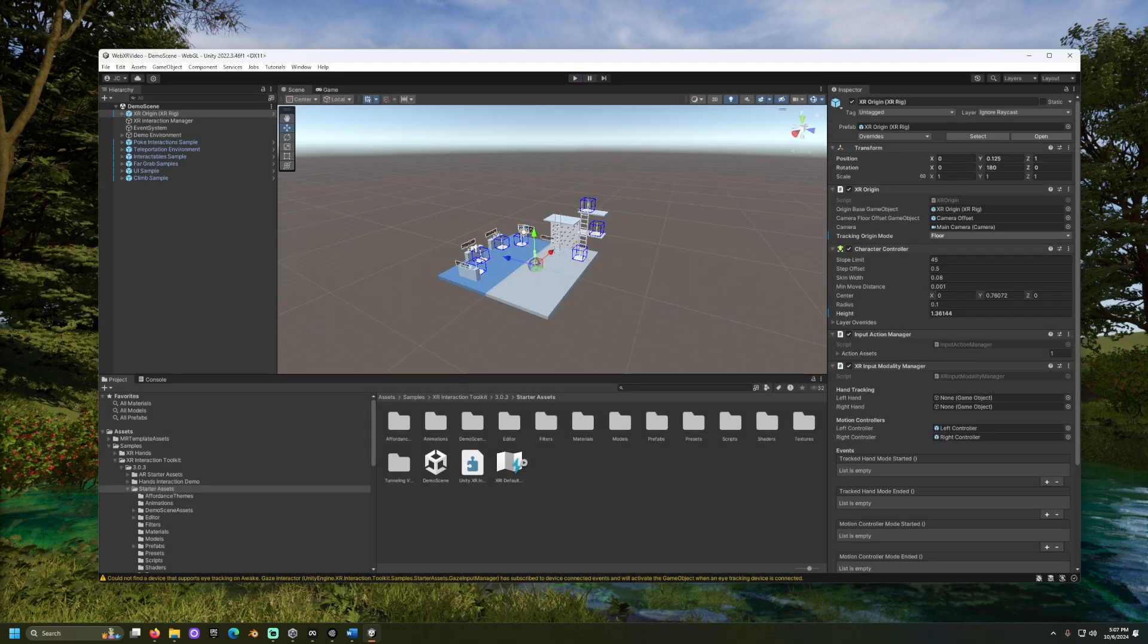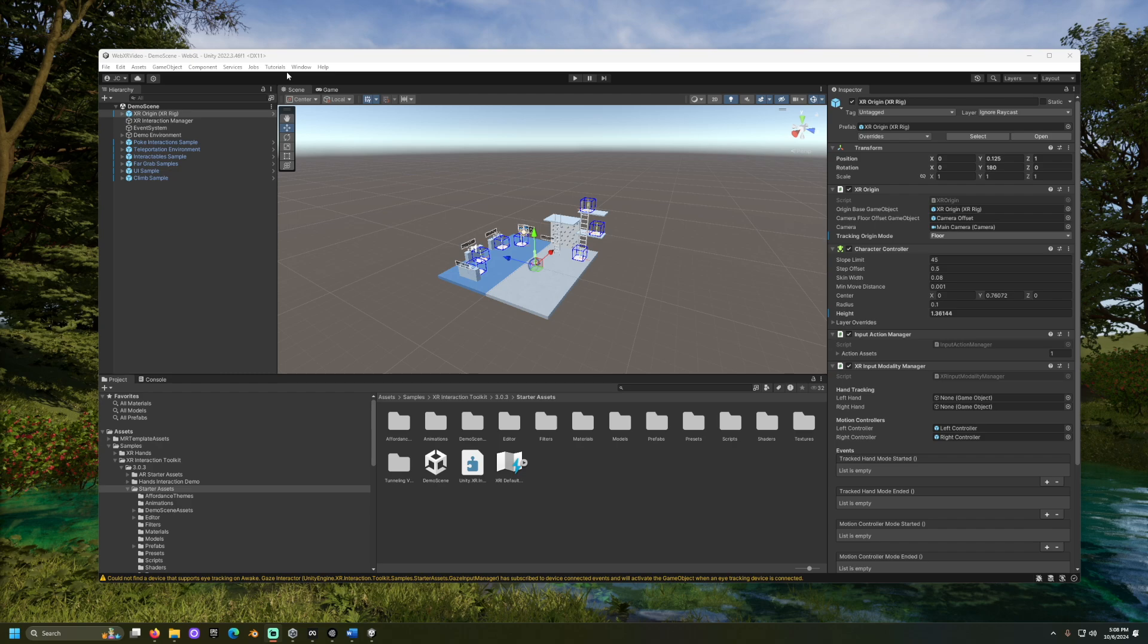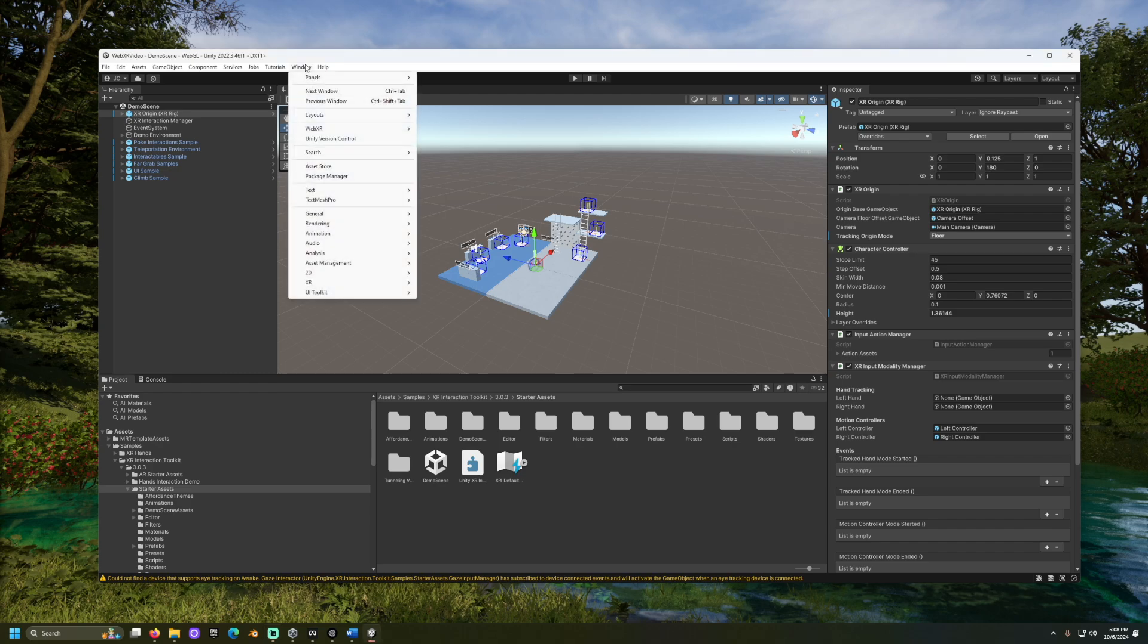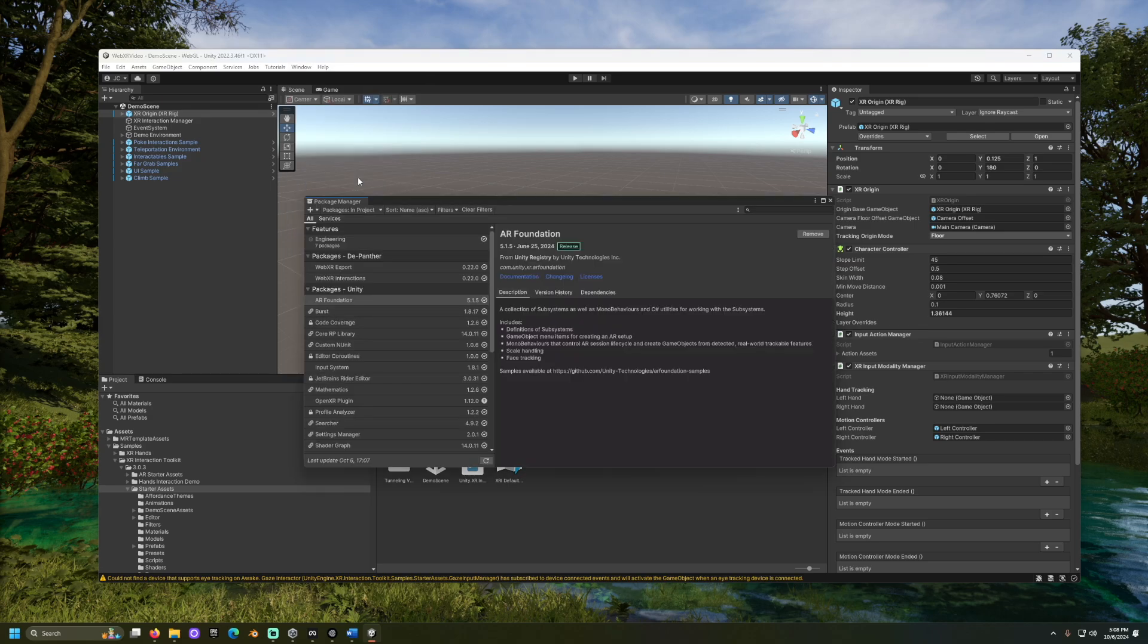To test our XR interactions in the editor without a headset, we need to replace our XR Origin Rig with Unity's Mach Head Mounted Device, or HMD. Go to Window, Package Manager, and press the plus button, and add a package by name.